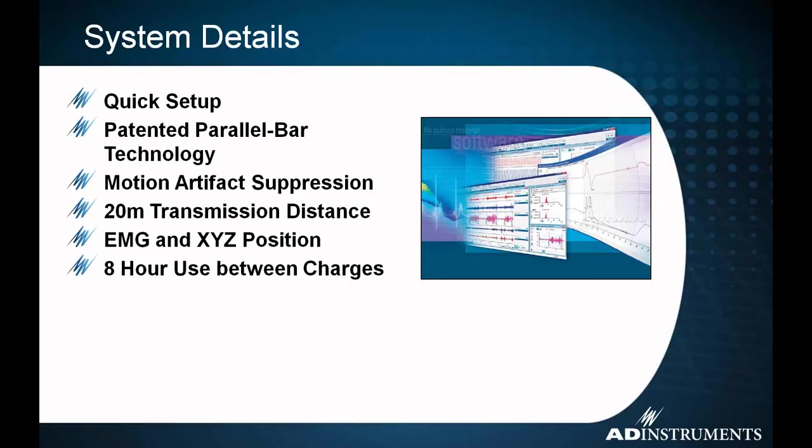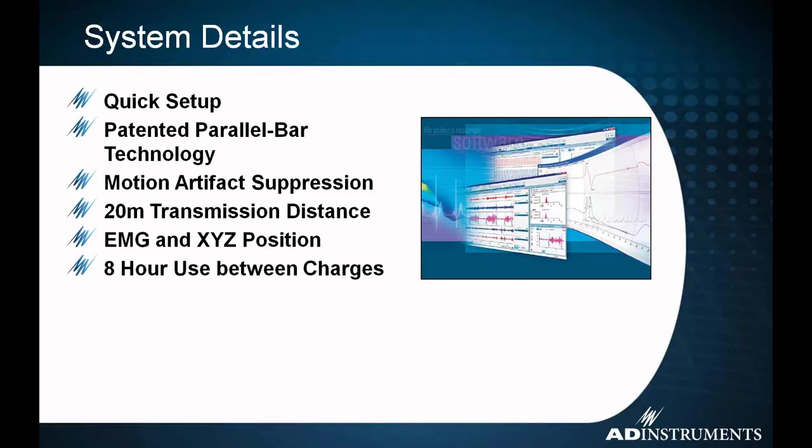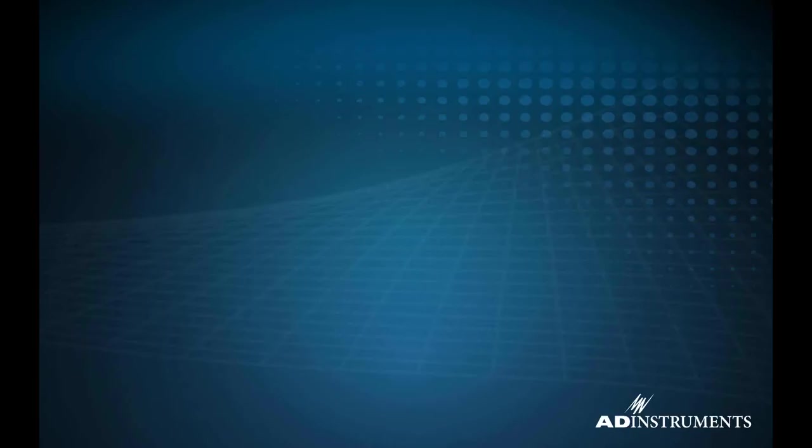There's also a motion artifact suppression in the system as well. The transmission range for the system is 20 meters, which is quite a good distance, so it's especially good, this system, for exercise physiology type studies. The transmitters can record EMG and XYZ position of the transmitter. And we also have an eight-hour use in the transmitters between charges.